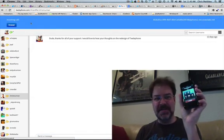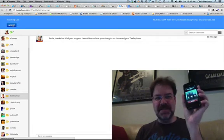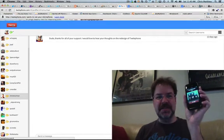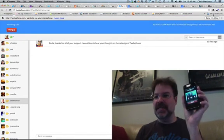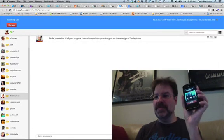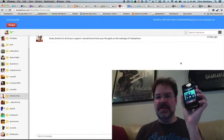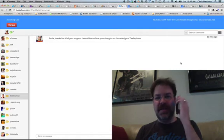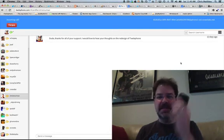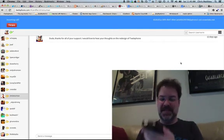There it is. Incoming call. We answer it. We hit allow. And now we're talking. We're talking. Pretty cool.